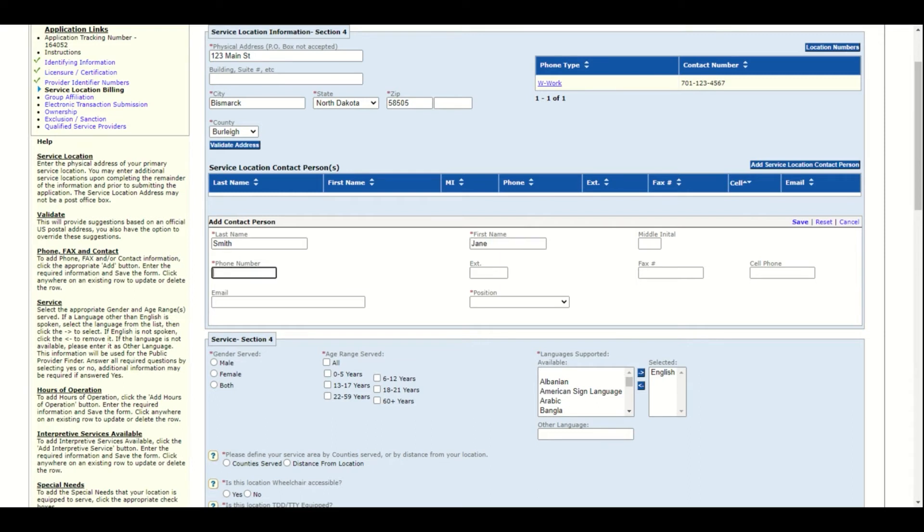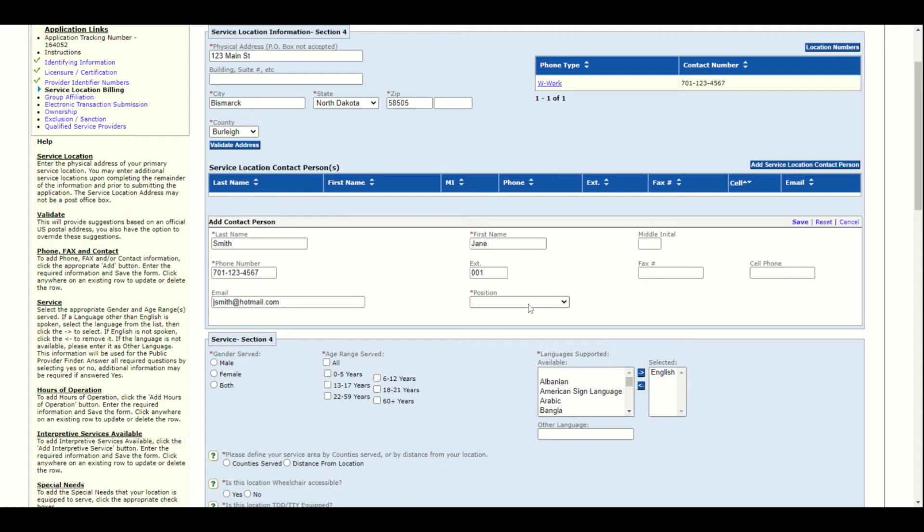Enter the last name, first name, a phone number, an extension if there is one, and an email address, as well as the position. Click save.